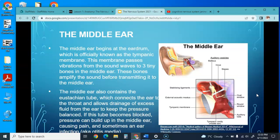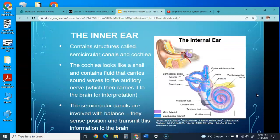The middle ear also contains the eustachian tubes, which connect the ear to the throat and allow for drainage of excess fluid to keep pressure balanced. If the tube becomes blocked, pressure can build up in the middle ear causing pain and sometimes an ear infection, also known as otitis media.